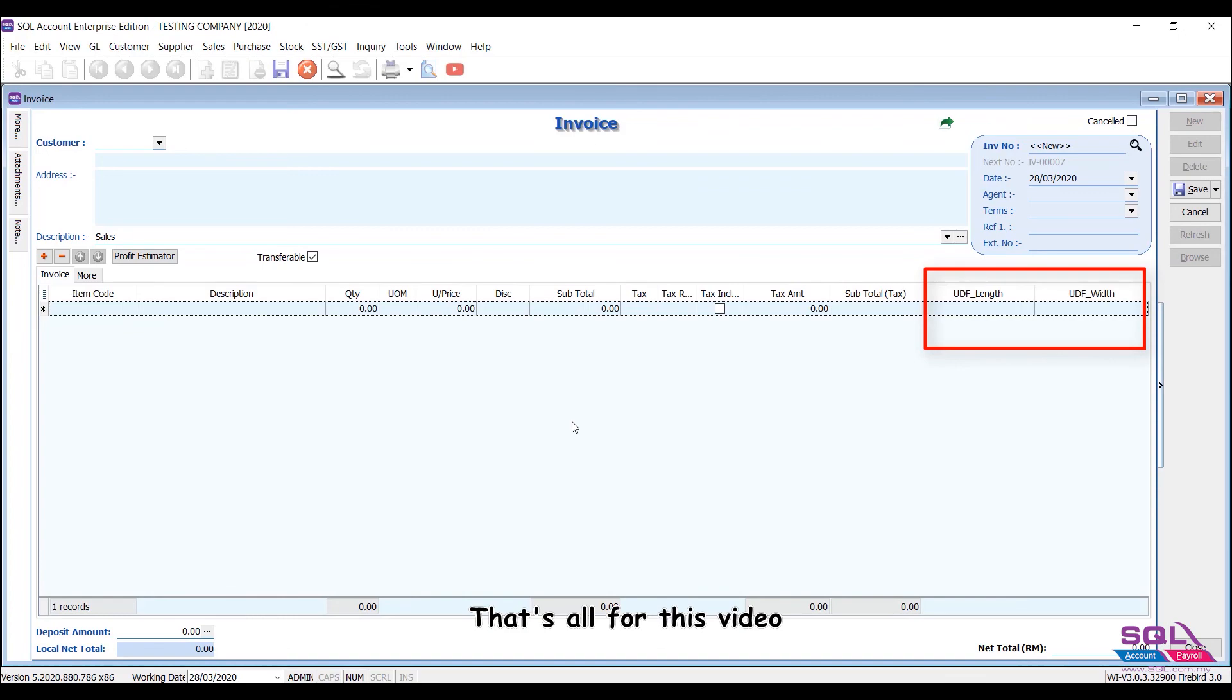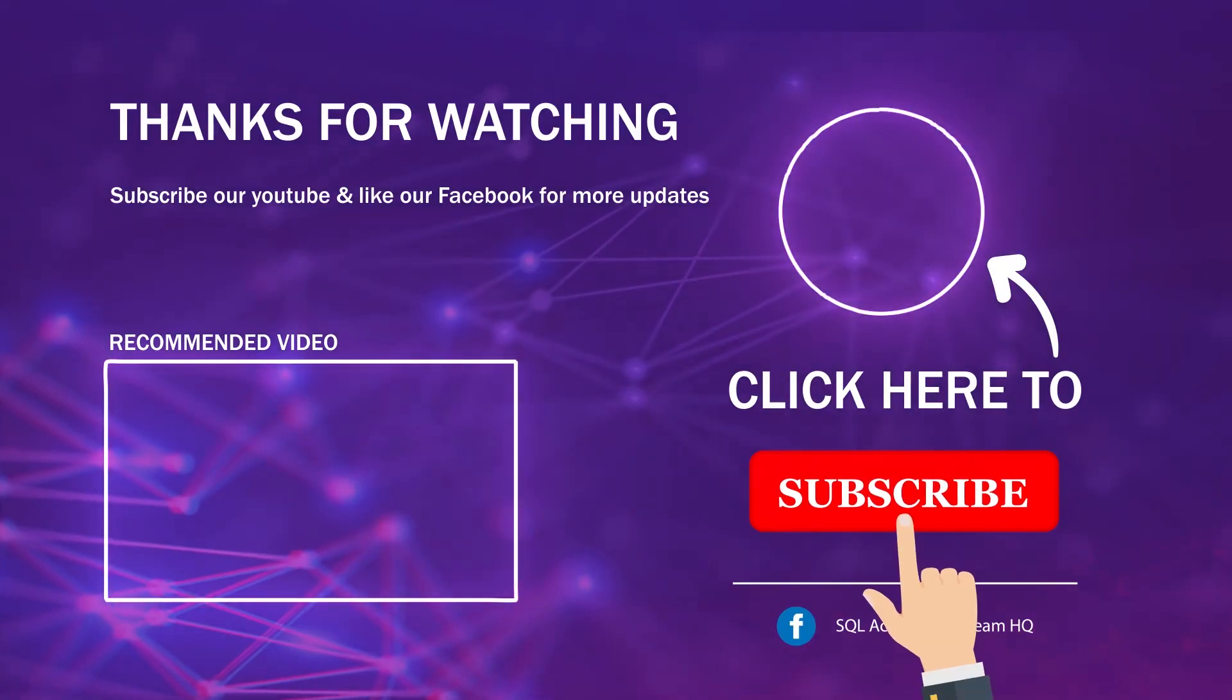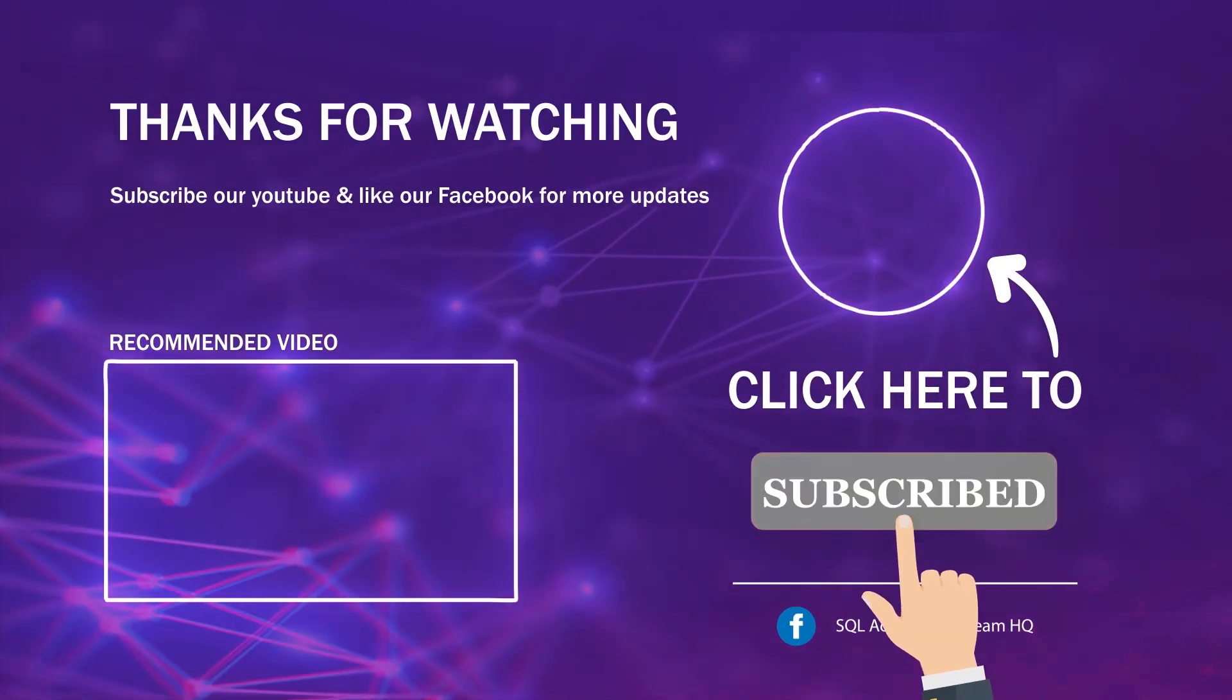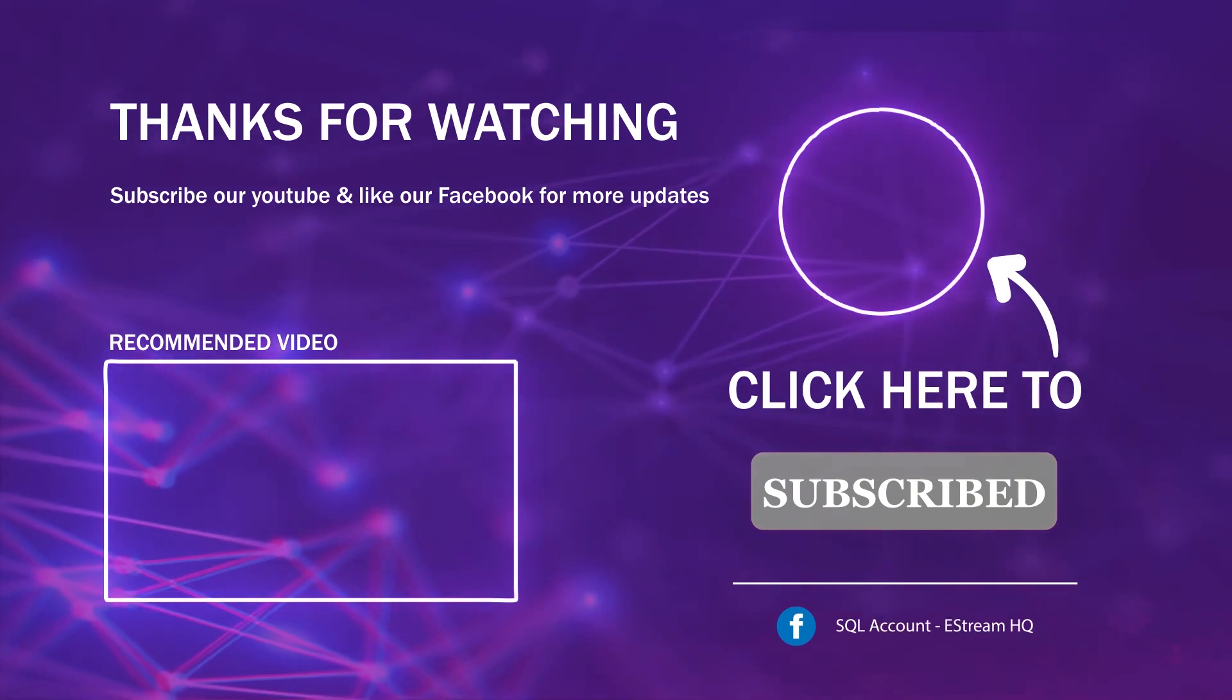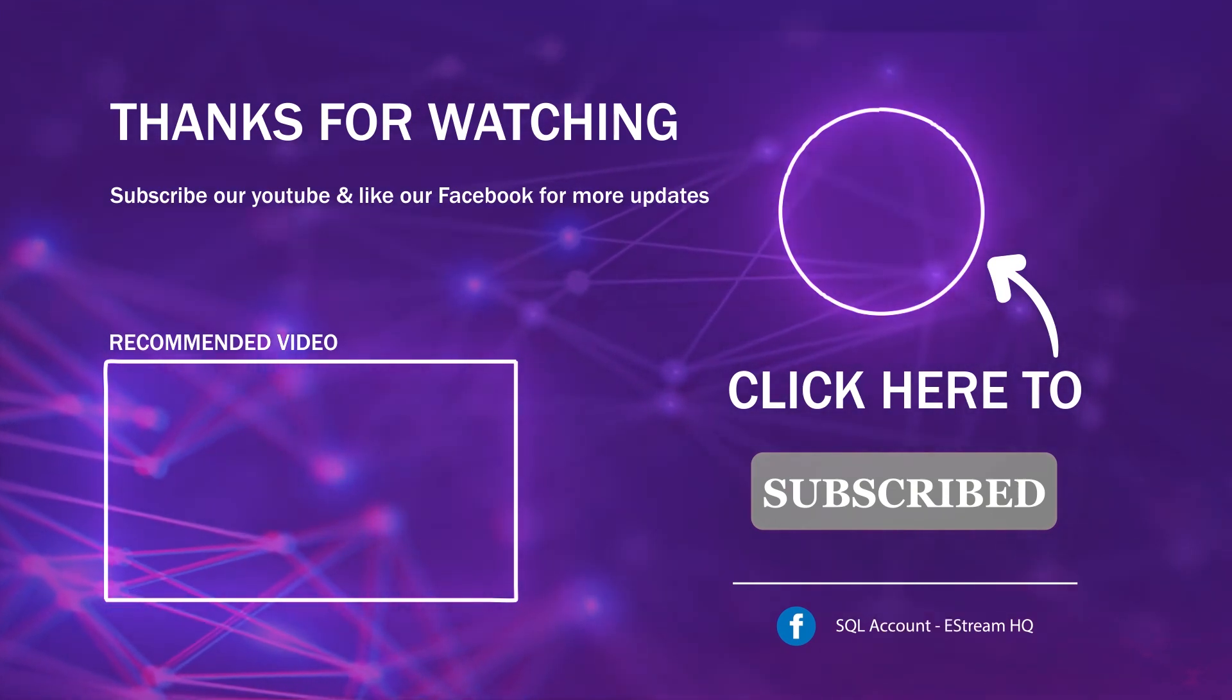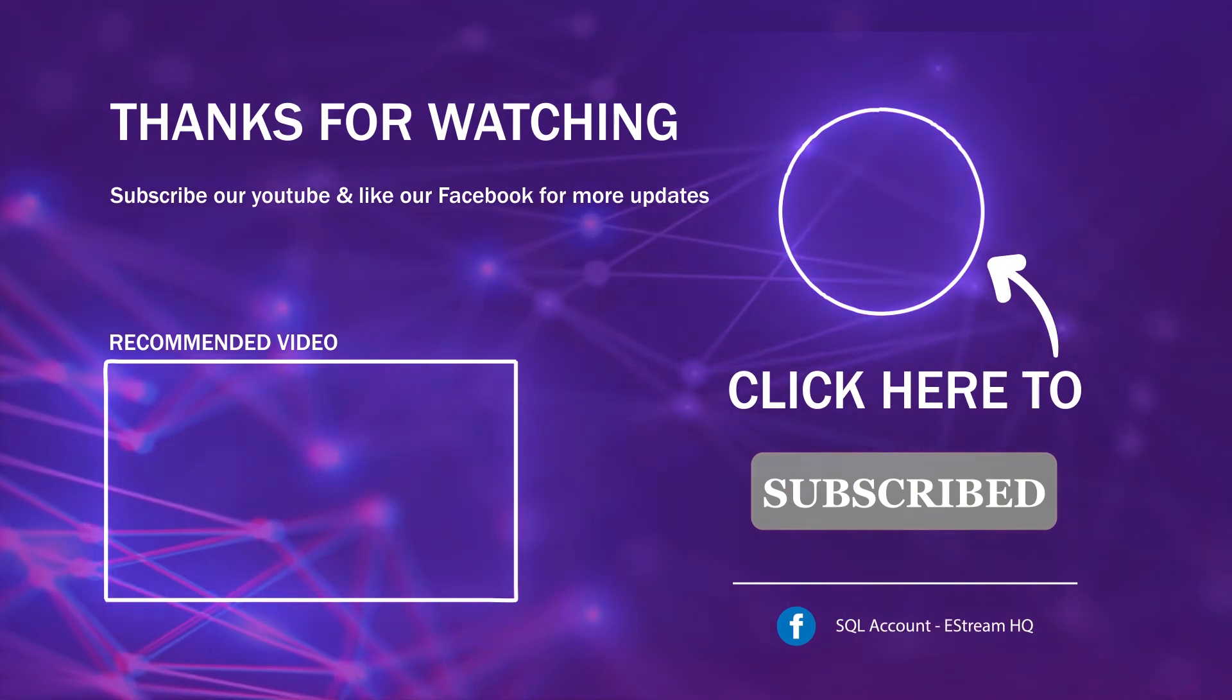That's all for this video. Thank you. Subscribe to our YouTube for the latest video. Follow our Facebook for the latest update. Go to our website for reports and guides. It's so easy.